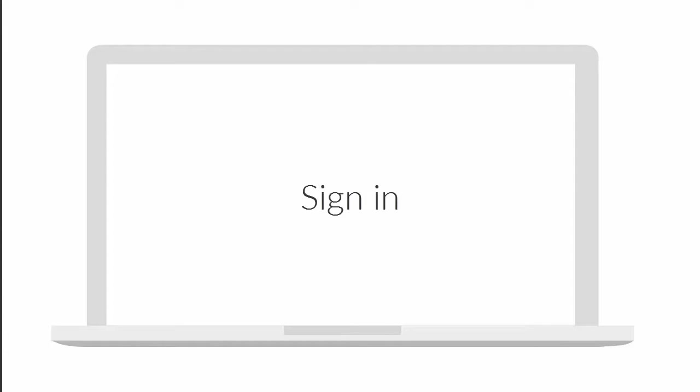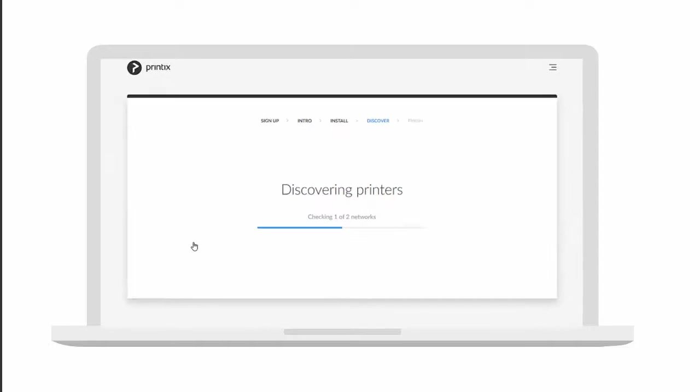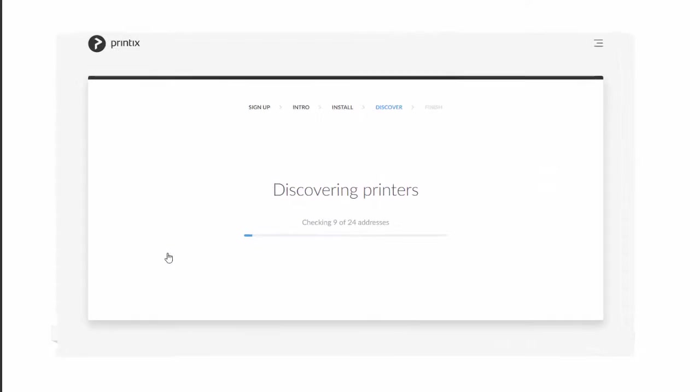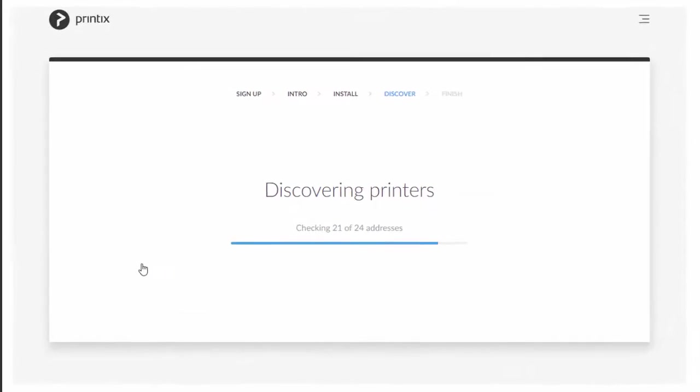You start by installing Printix on your computer. Sign in so Printix knows who you are. Printix will attempt to discover your printers.